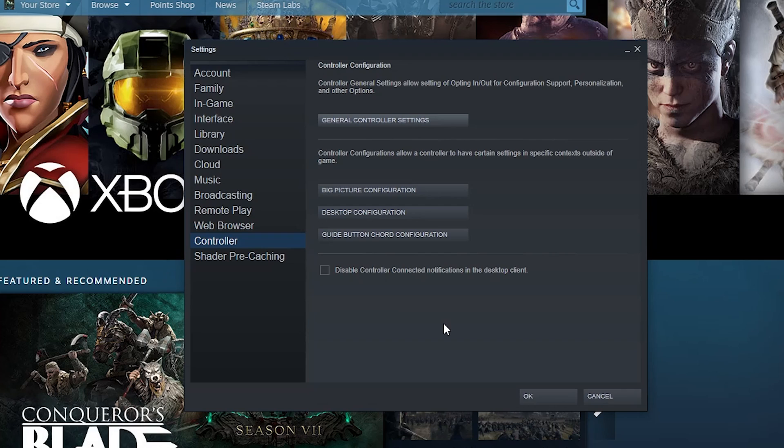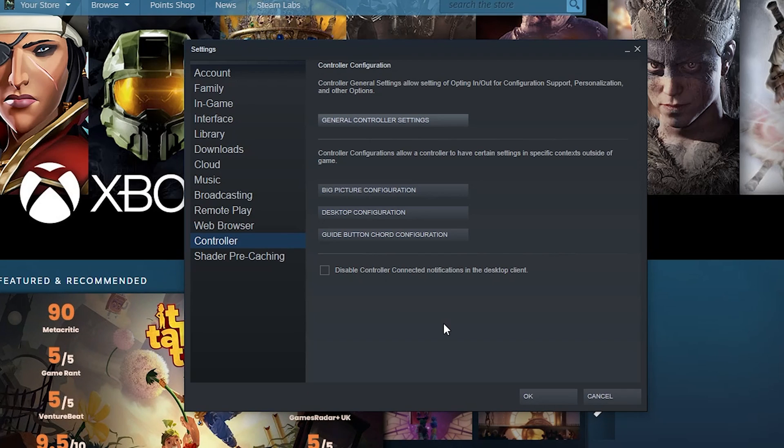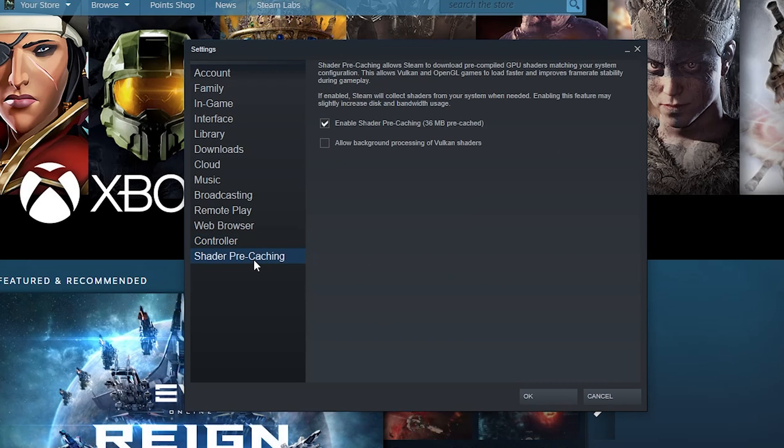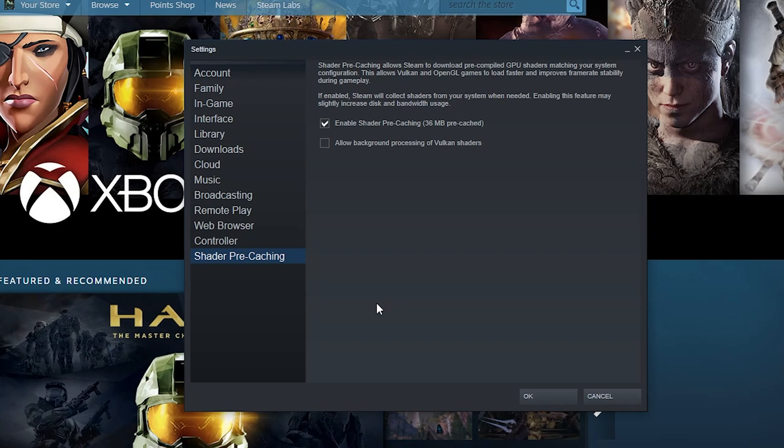And then shader pre-caching. Shader pre-caching allows Steam to download pre-compiled GPU shaders matching your system's configuration.